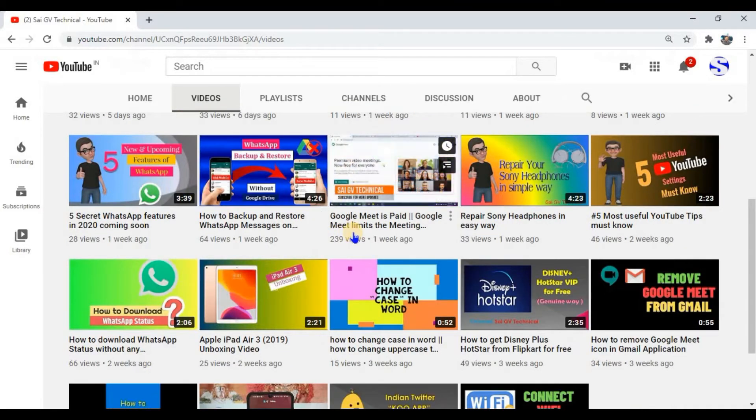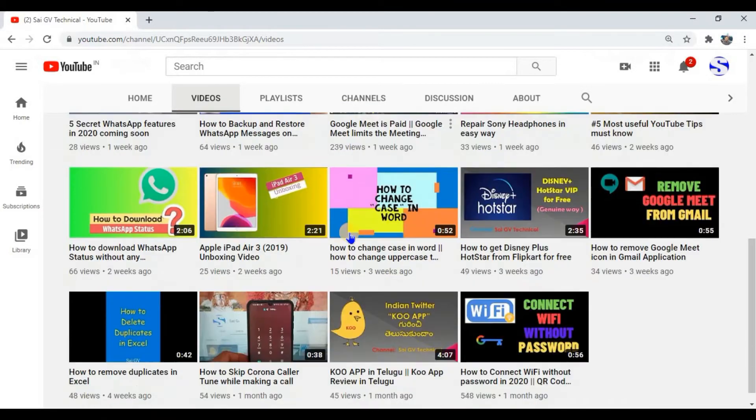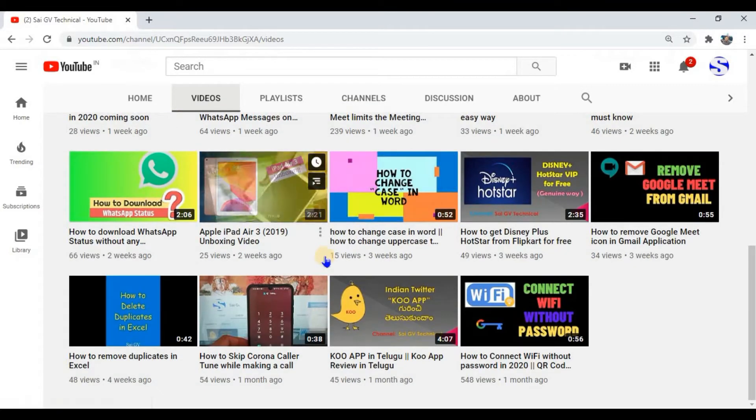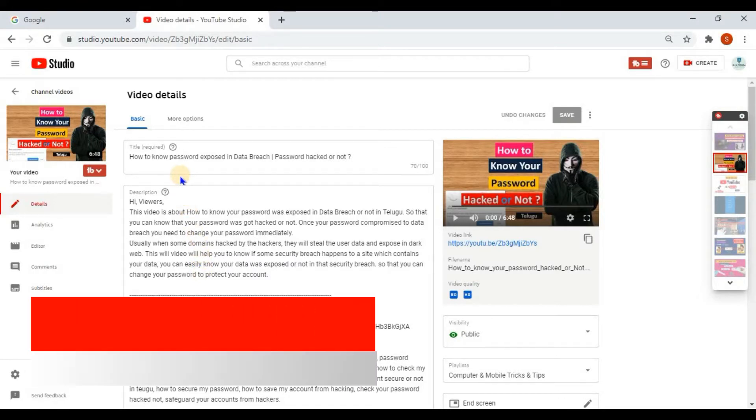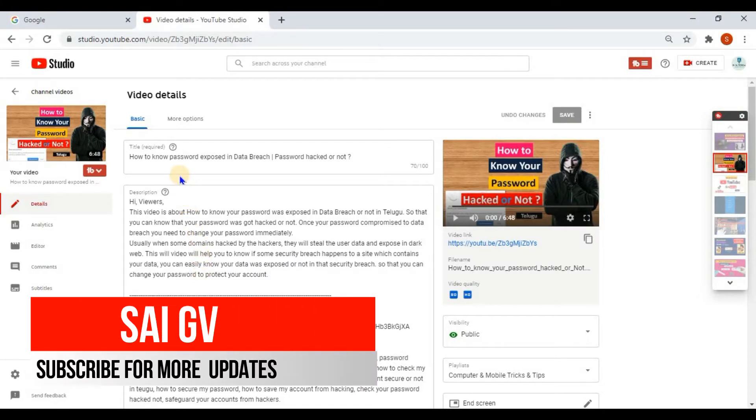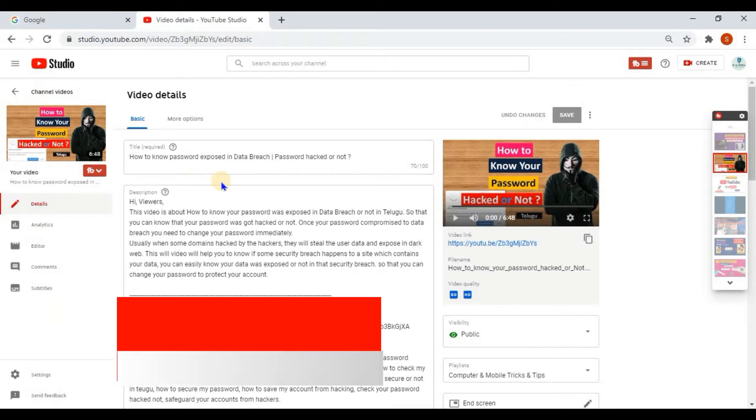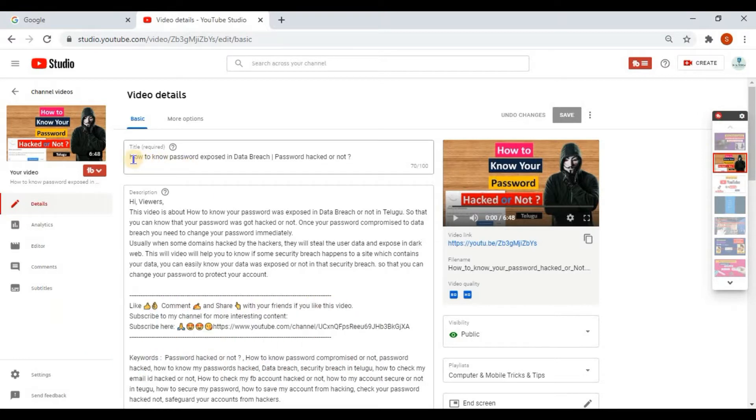Without wasting any time, I am going into the trick. This is my last video about how to know your password hacked or not. I am going to change the title text font for this video.